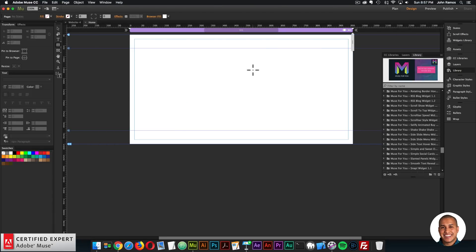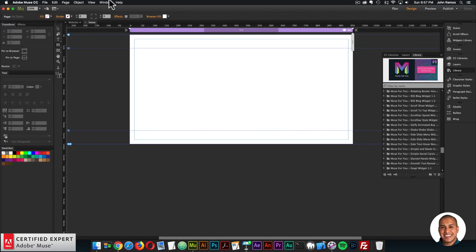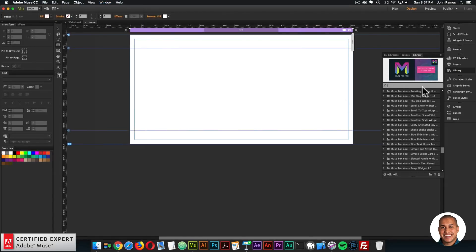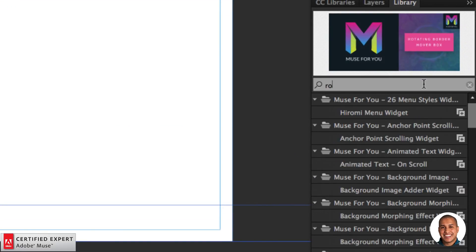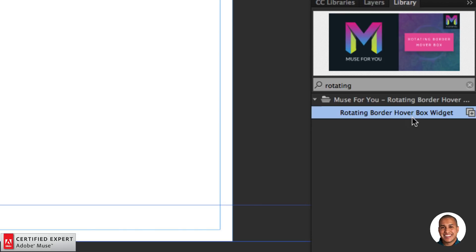When you first download the widget — whether purchased individually or from the subscription — you'll get a zip file. Unzip it and double-click the .mulip file and it will install directly into the library panel. Go to the library panel on the right, or go to Window and click Library. Type in 'rotating' and you'll find the rotating border hover box widget.